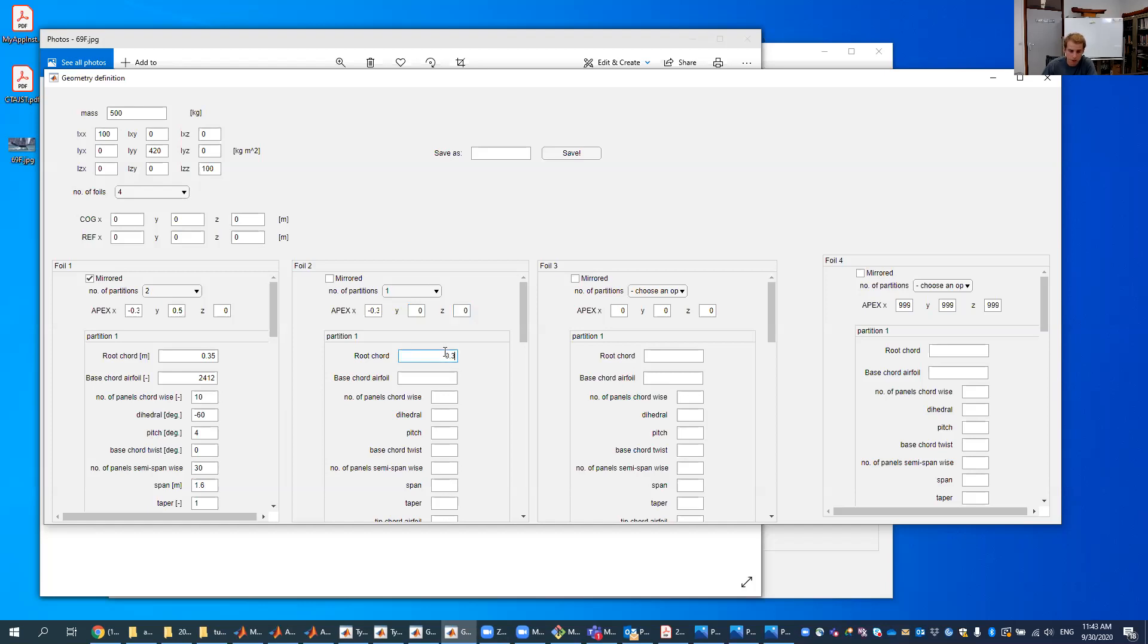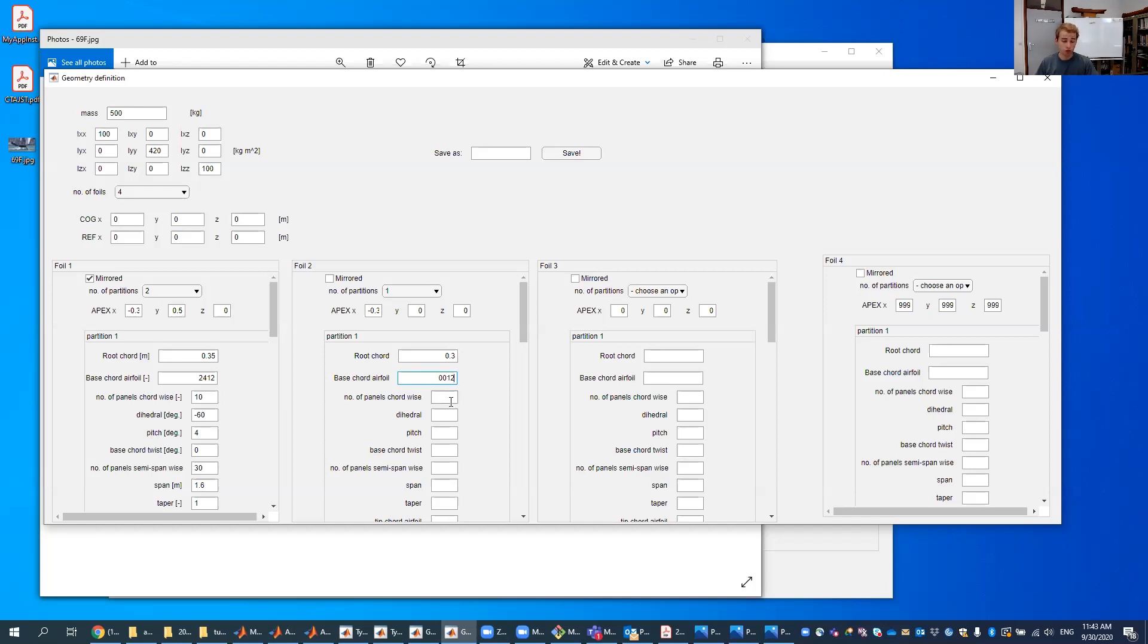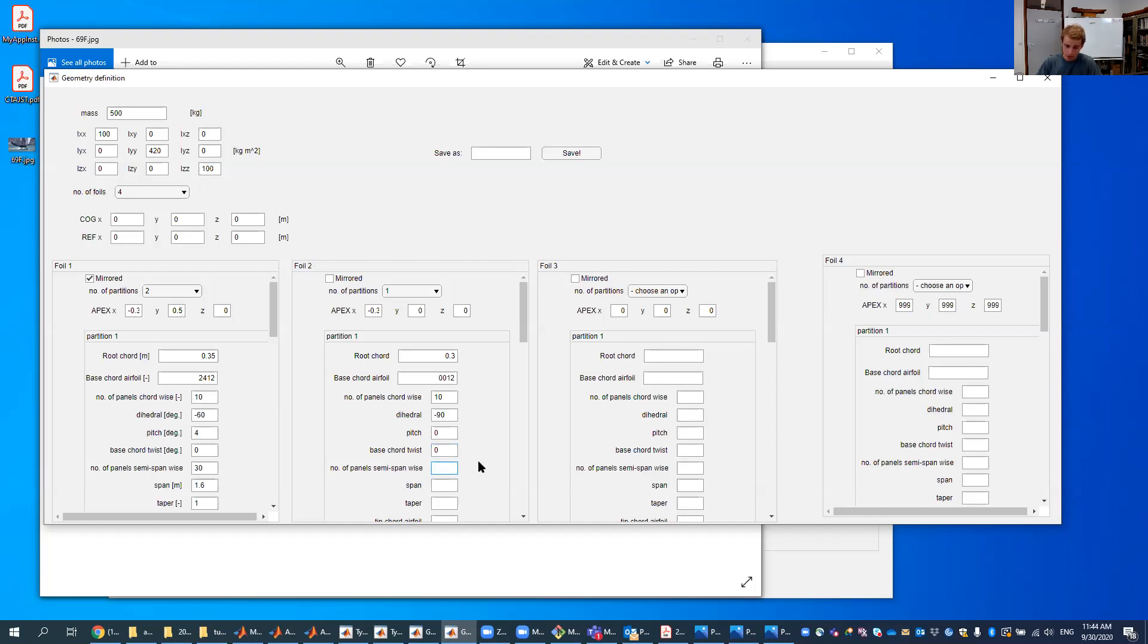We'll put a little bit smaller cord because this one isn't as important. The base cord airfoil, we want it to be neutral. So NACA four digits is NACA 12. It's a neutral airfoil number of panels cord wise. Again, we put 10. We wanted to have straight downwards. So we put minus 90. We don't want any pitch. We don't want any base cord. Do we want panels? So of course we want it. So we put 20.